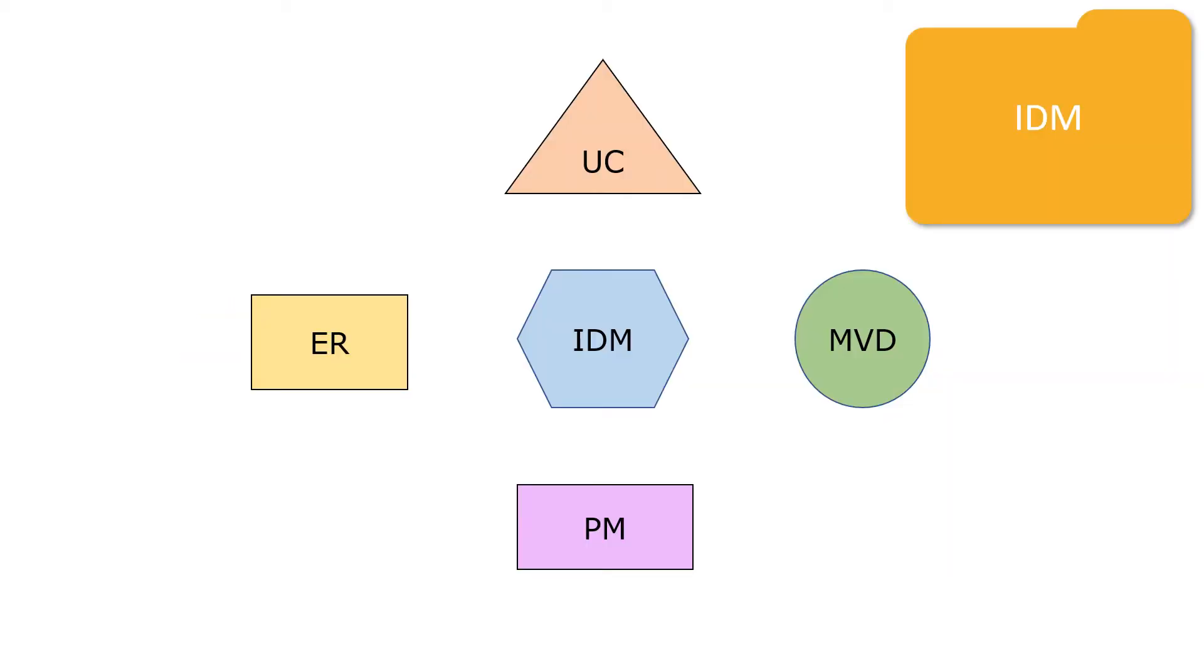To make a new folder, a folder must have a label. By the same token, a use case must be defined to have a new IDM. So I'll draw a thick line between an IDM and a UC to denote that a UC is mandatory for an IDM.